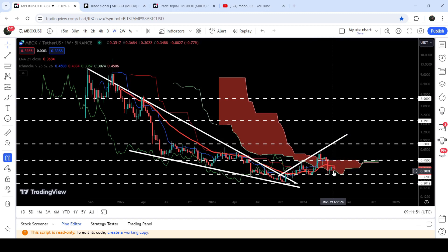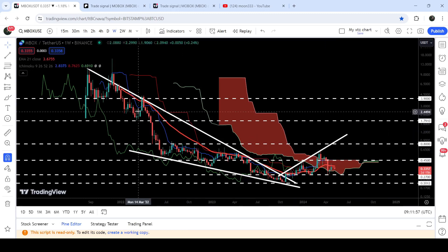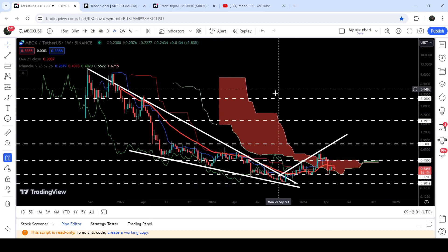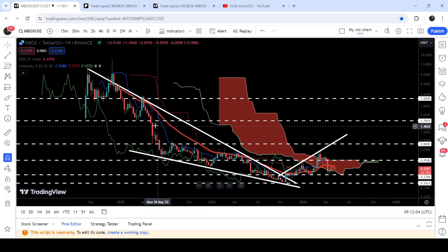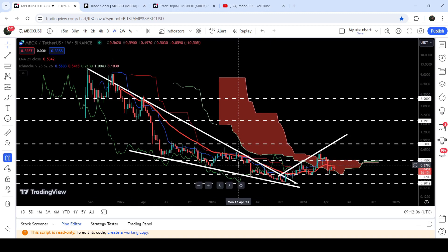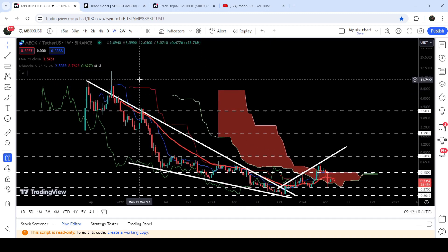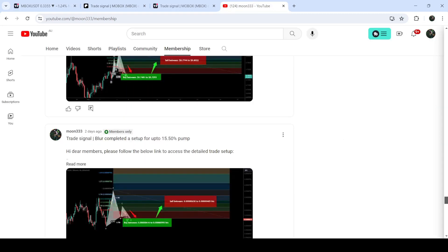If the price breaks down the lower bands of the Ichimoku cloud, then it can again test this support of 27 cents. Now if we take a look at the final target for this very massive breakout from the big falling wedge pattern — because we have broken out this multi-year base resistance of this falling wedge — sooner or later the price can hit that target. That target can be here at the top of the wedge, which is approximately at $11.50.